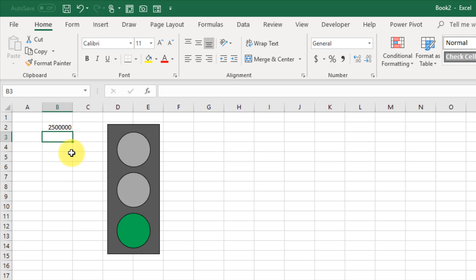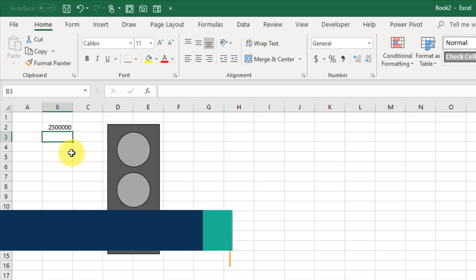First, we needed to create our traffic light shape in PowerPoint and use the merge shapes options there to cut out some circles. Then we set up some conditional formatting to toggle the different colors of our traffic light, and use the link picture to add behind our traffic light shape.